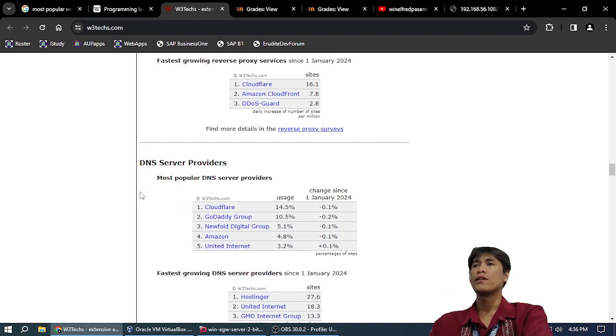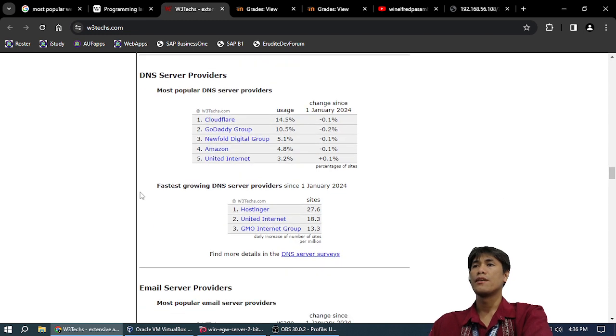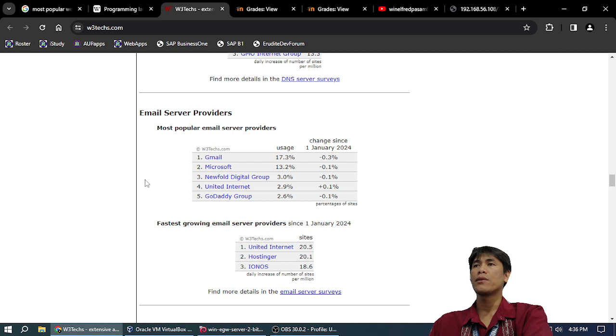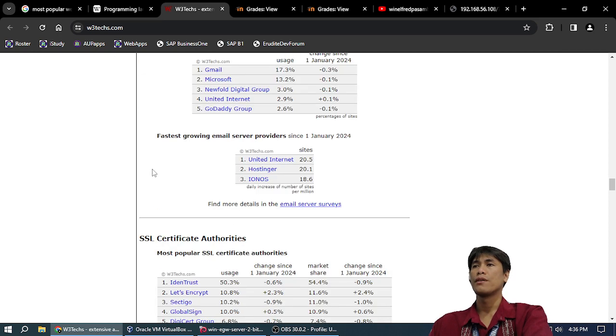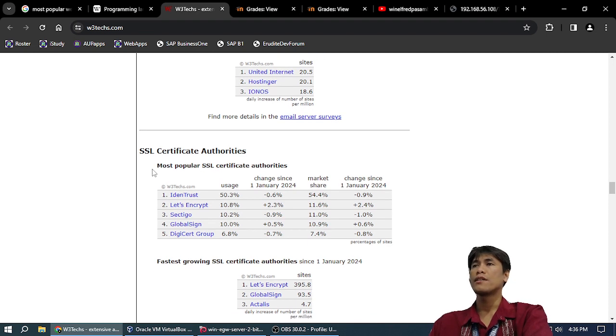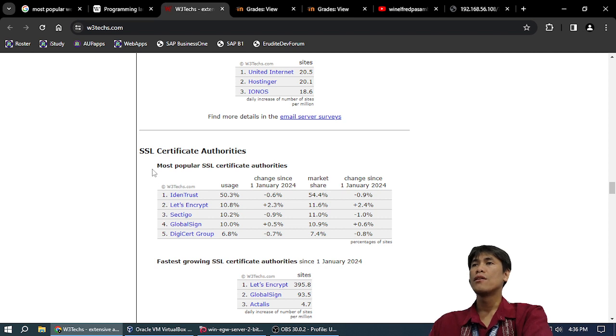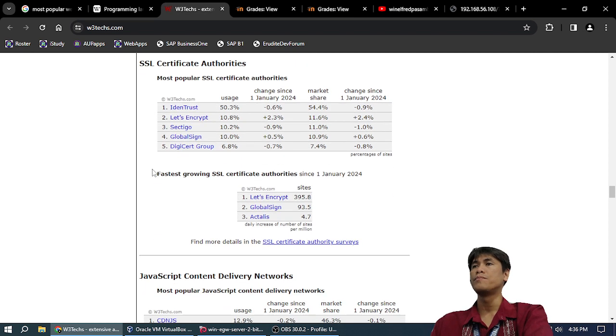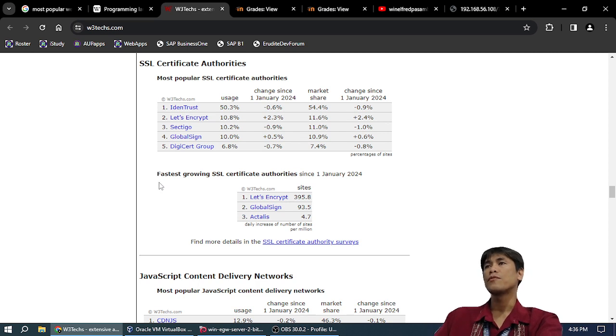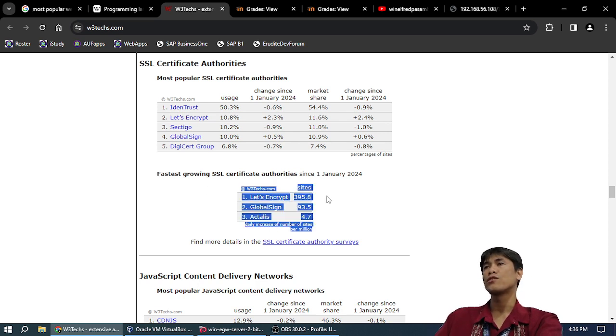Amazon CloudFront, Akamai. DNS service providers: Cloudflare, GoDaddy, Newfold Digital, Amazon, United Internet. Email provider: Gmail, Microsoft, Newfold. SSL certificate: DigiCert Trust, Let's Encrypt 10%. DigiCert Trust is 50%, GlobalSign. Let's Encrypt is fastest growing because it's free.